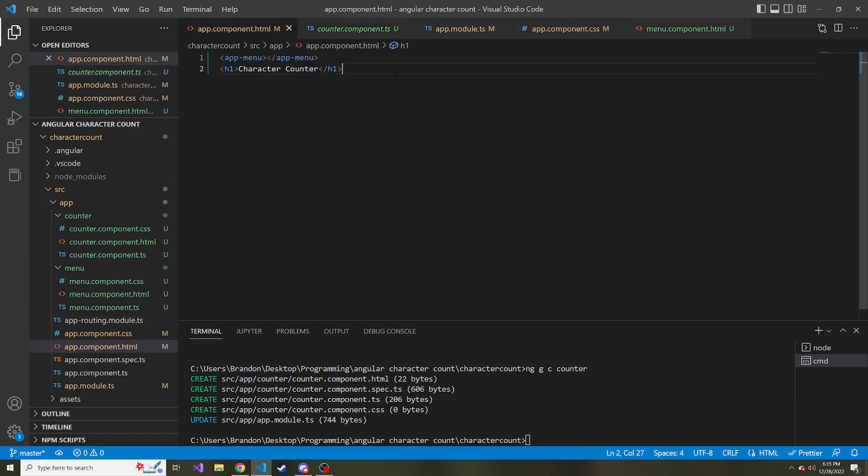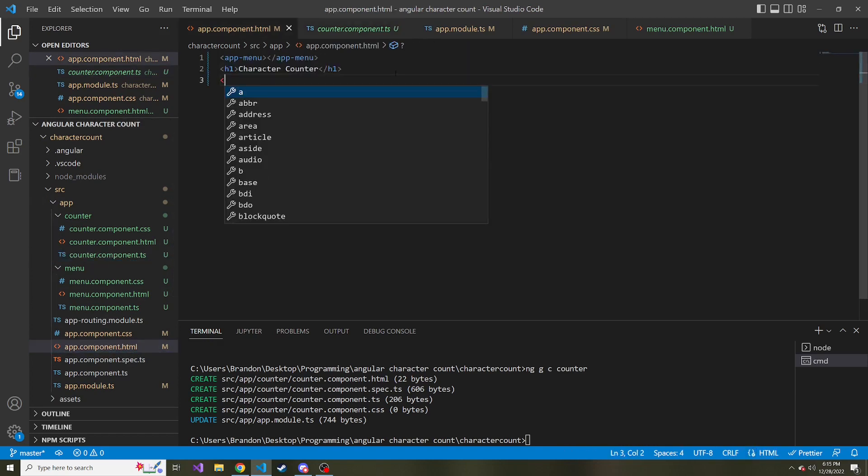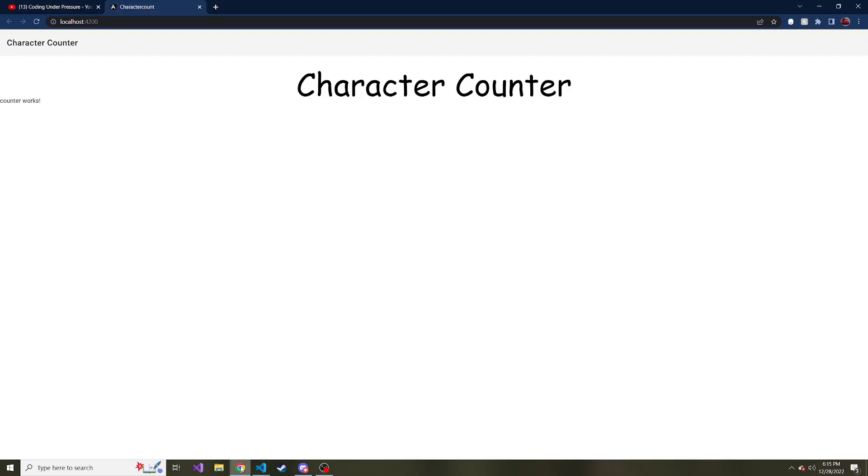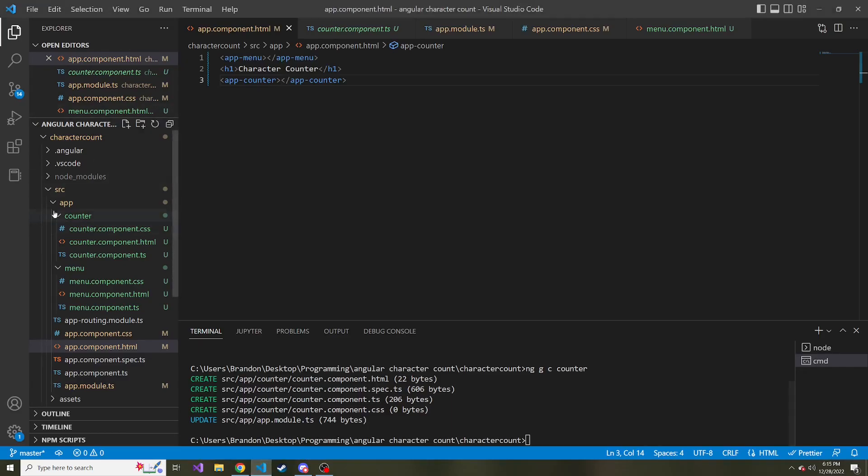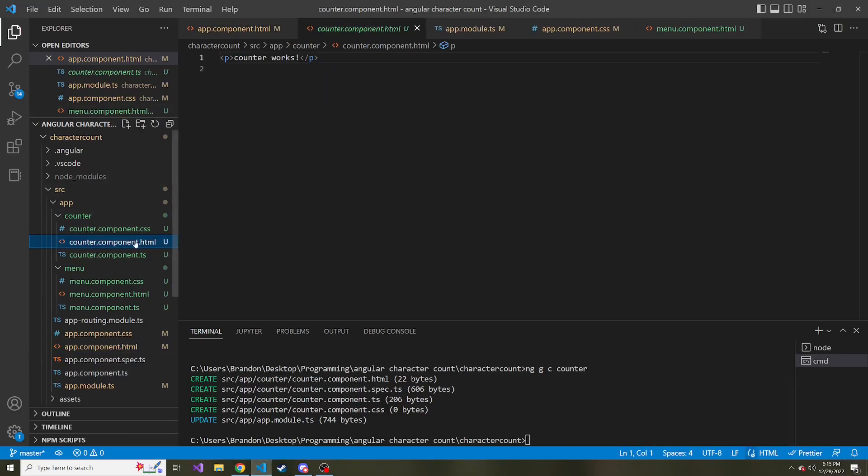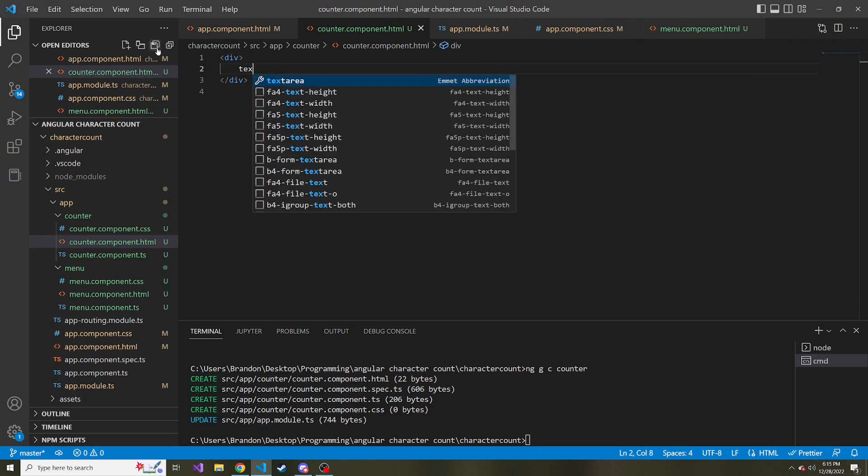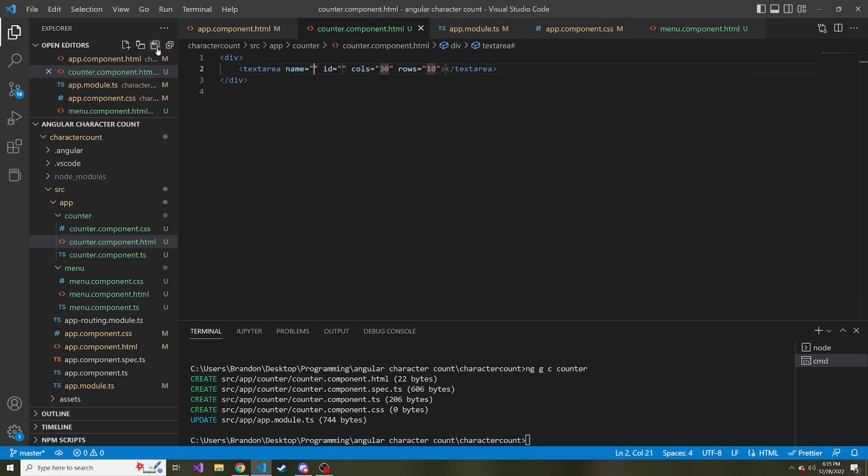And I'm going to place this component right here. And now if we save and look at the app again, we see the default counter works, exclamation point. Okay, so let's look at our counter.html. I'm going to remove this and put a div, and inside of this div, I'm going to put a text area.